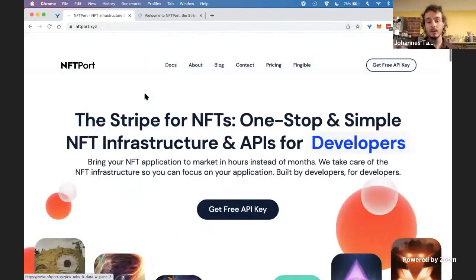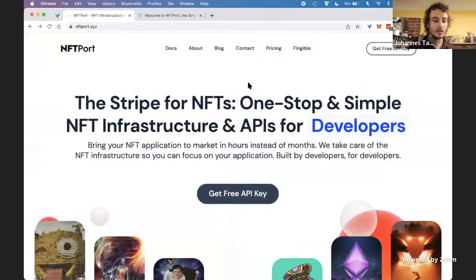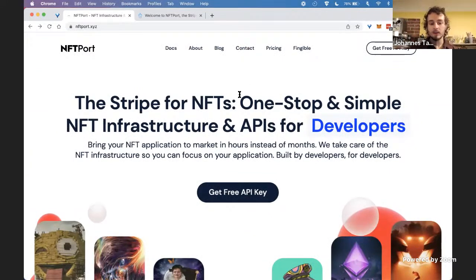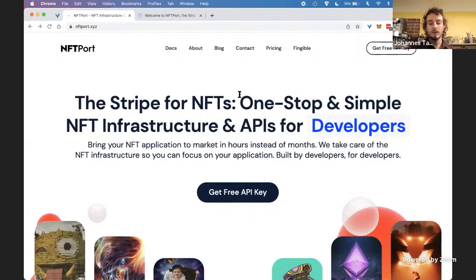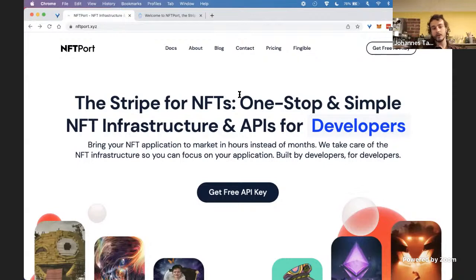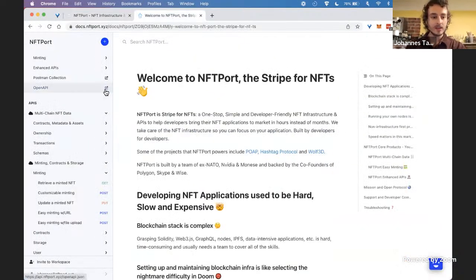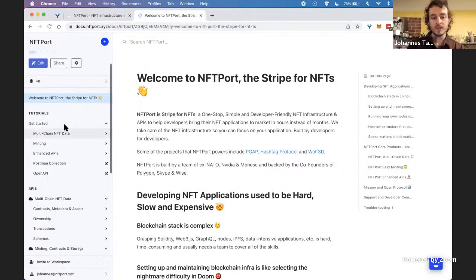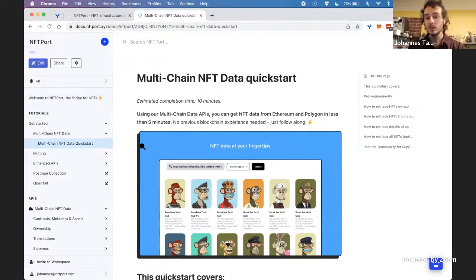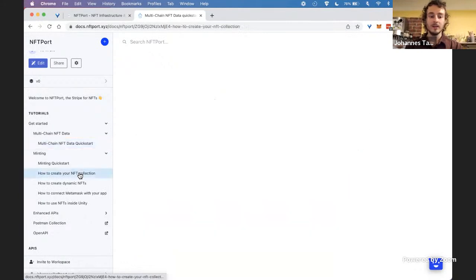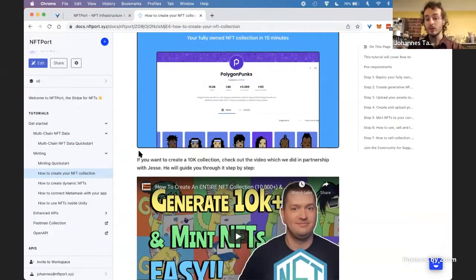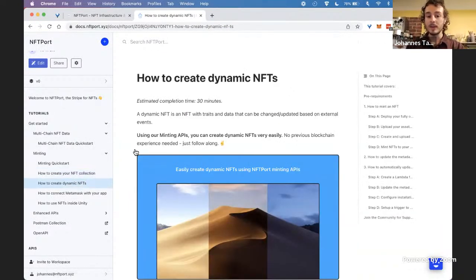Let me go to the docs now. Sign-up is free — you can just grab your free API key with self sign-up. For NFT Hack participants, we have a special package: if you DM us in the NFT Port Discord channel, we'll increase your API limits. Specifically, for free you can mint up to 1,000 NFTs and get access to all the NFT data. We also have some nice tutorials here — how to use NFT data, minting, how to create your NFT collection, how to create 10k NFT mints, and how to create dynamic NFTs.